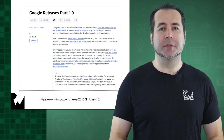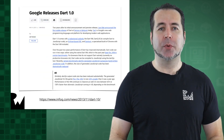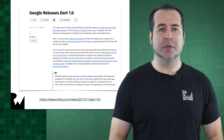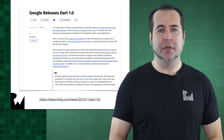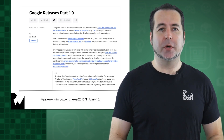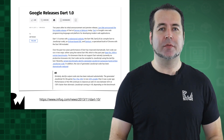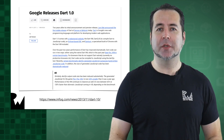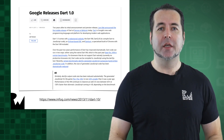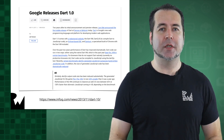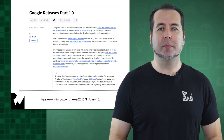Dart was first released by Google in 2011 and was initially designed as a replacement for JavaScript. The purpose was, in part, to create a type-safe JavaScript for building web apps, similar to the increasingly popular TypeScript variant of JavaScript from Microsoft.